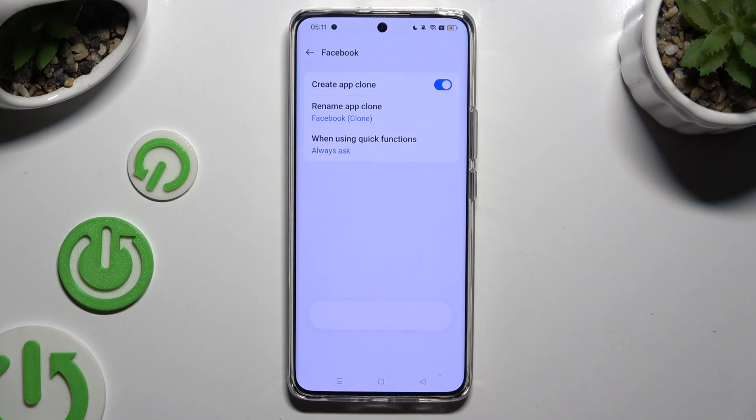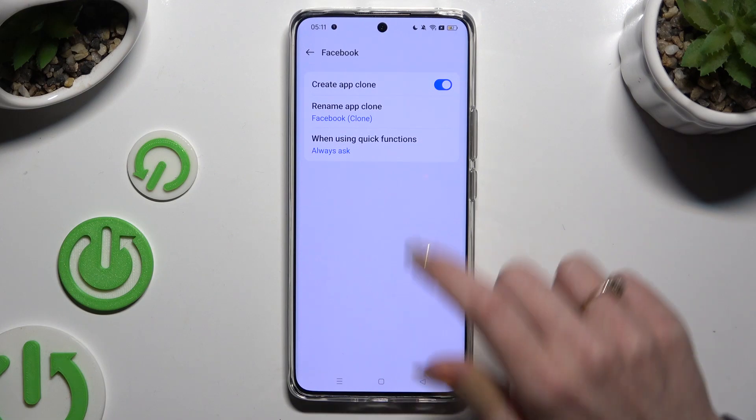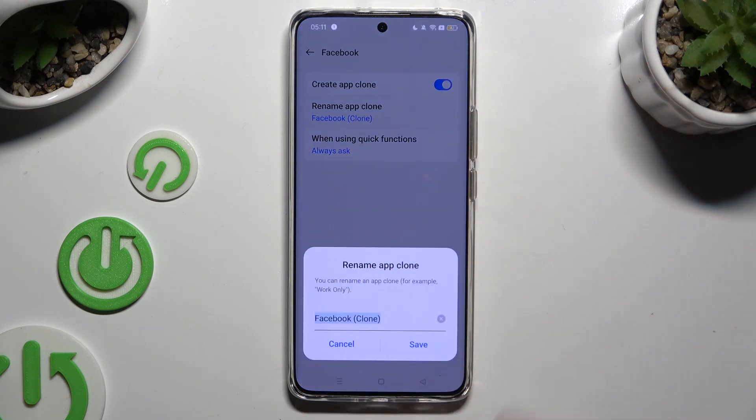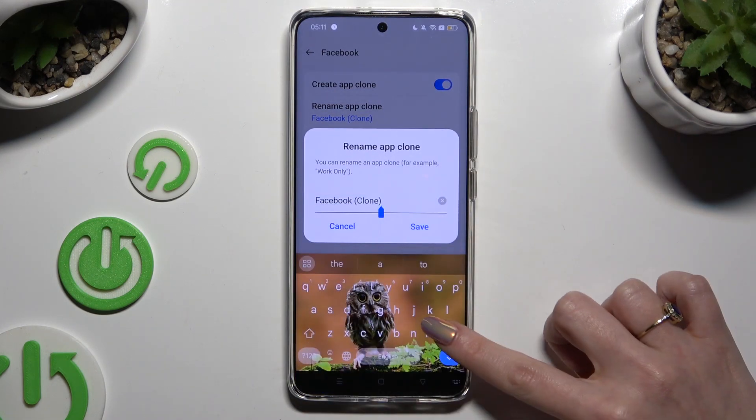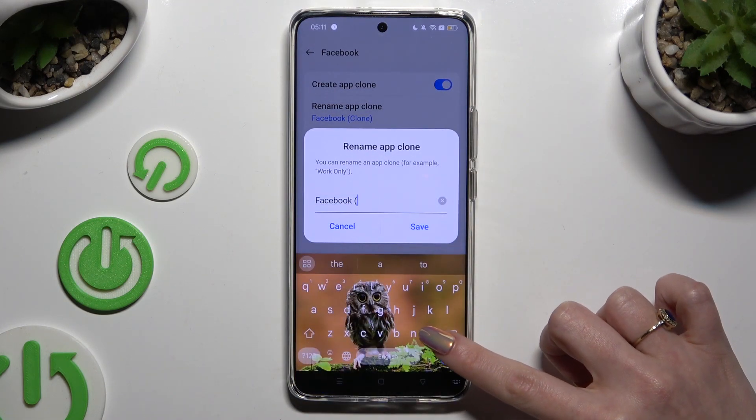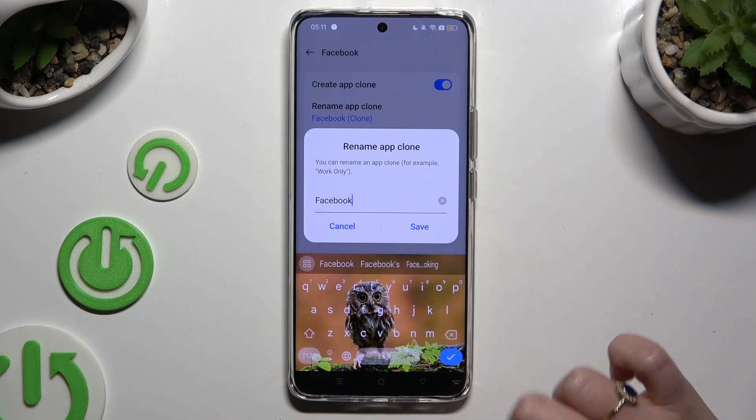Adjust those two options however you want to. Click on rename app clone and pick a perfect name for your cloned app.